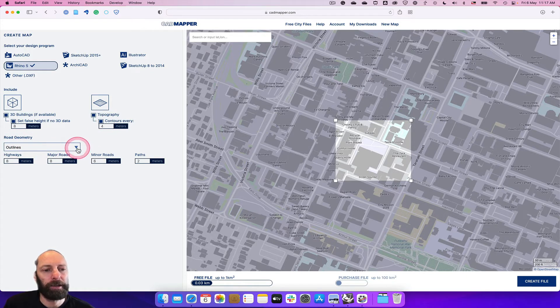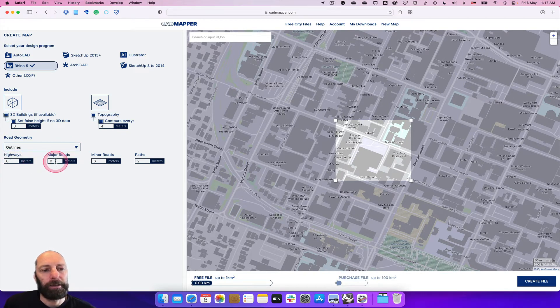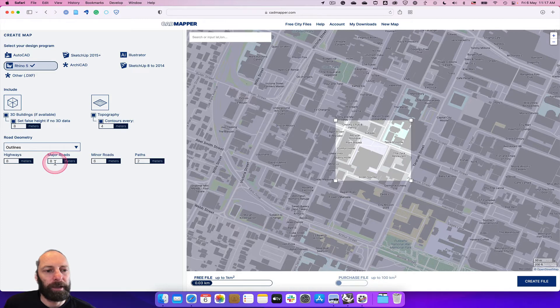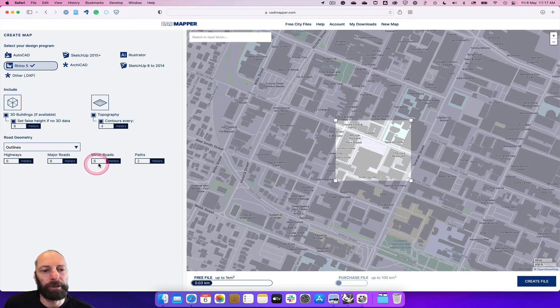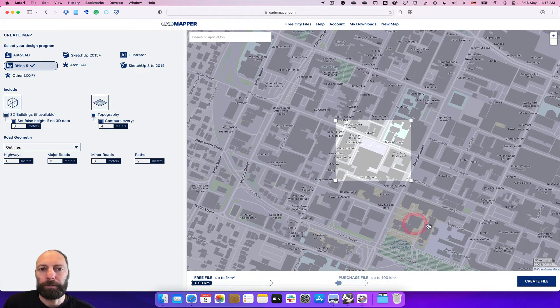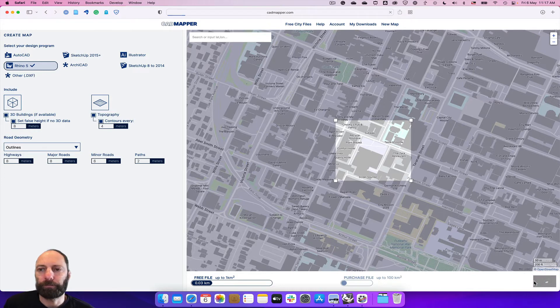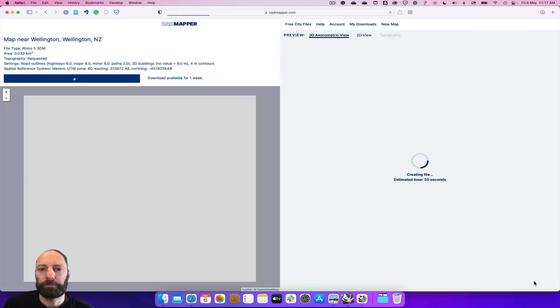In road geometry I've set to outlines, and then I've set highways to eight, major roads to eight meters, and then minor roads to six, some pathways to two. Once we've done that we can click create file.